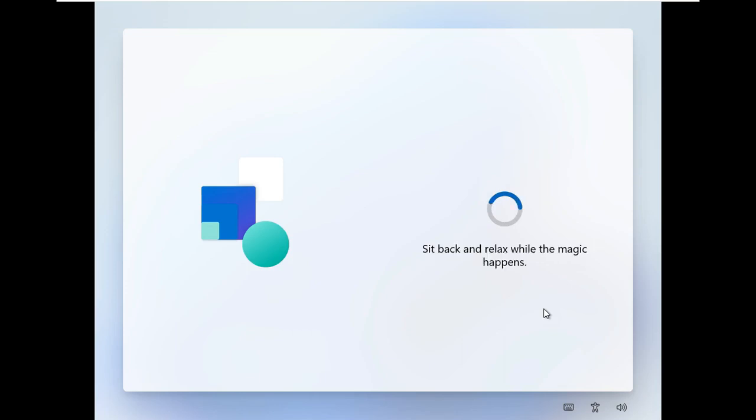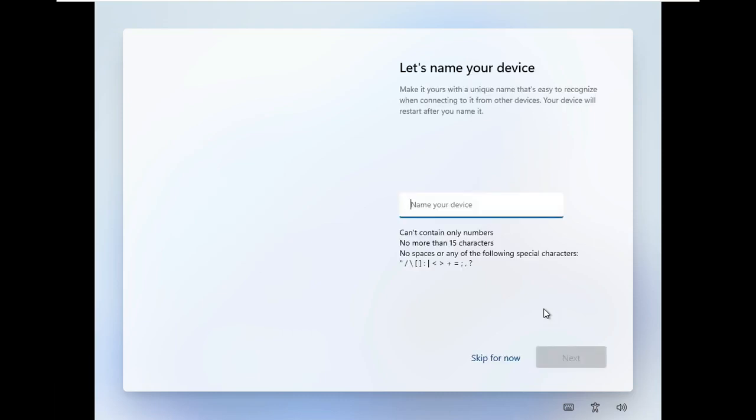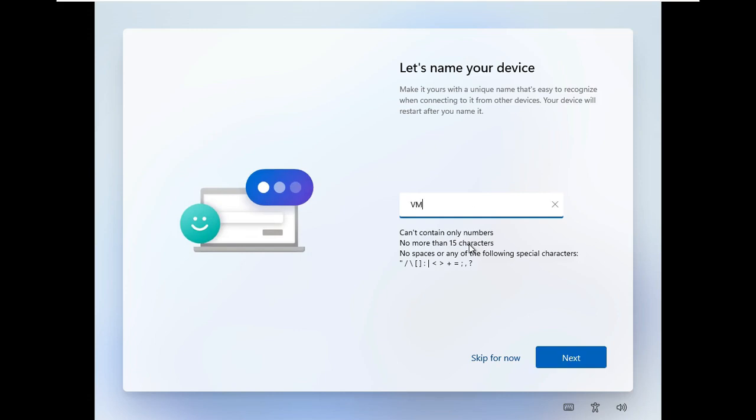Install Important Updates. It will take some time. Let's name your device VM 11. Click Next.